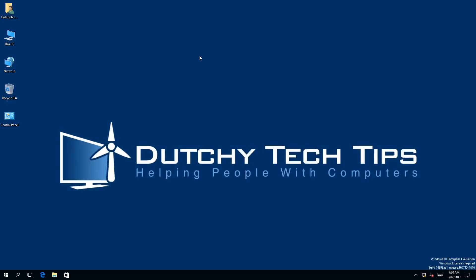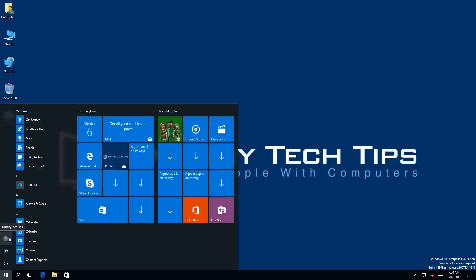To change your existing login PIN in Windows 10, we first need to go to our Start menu. Then we need to left click on our account icon, which will bring up a context menu. Then we need to left click change account settings.